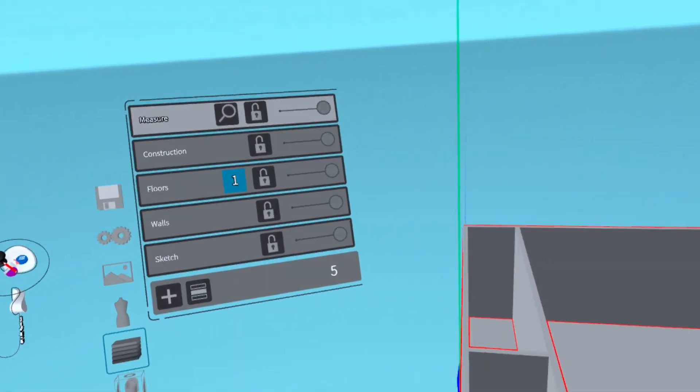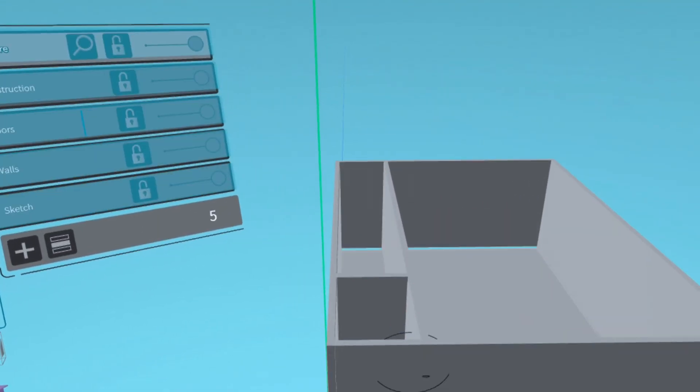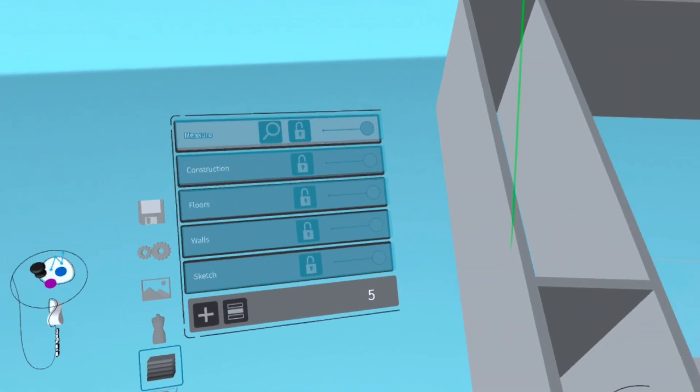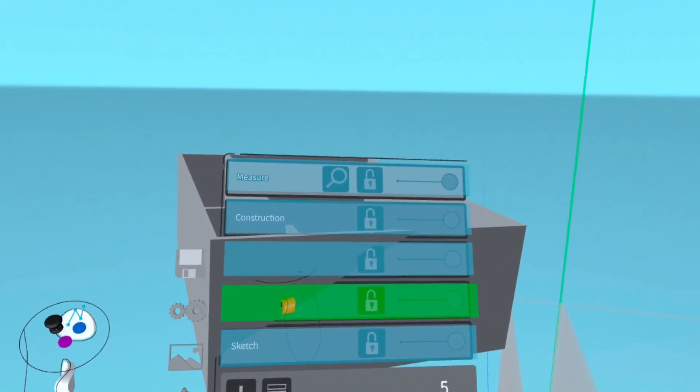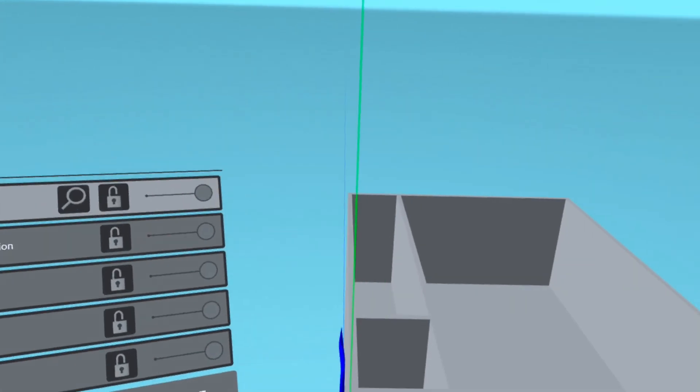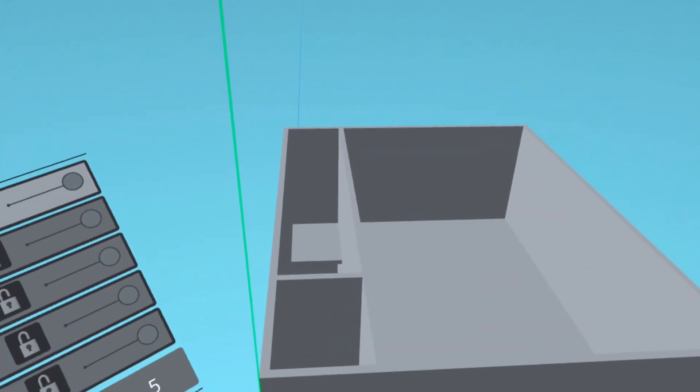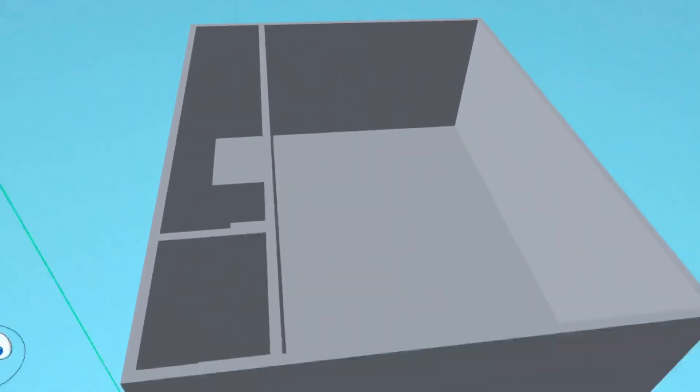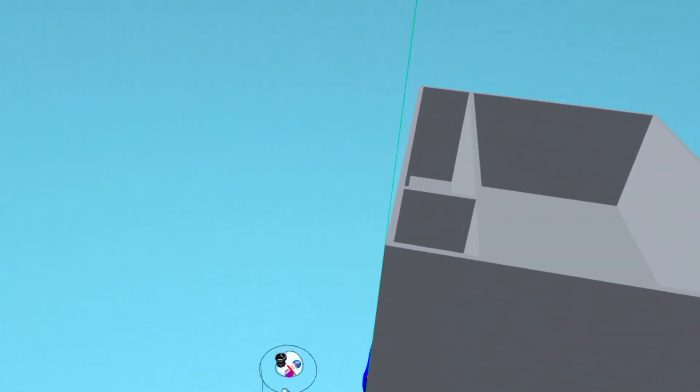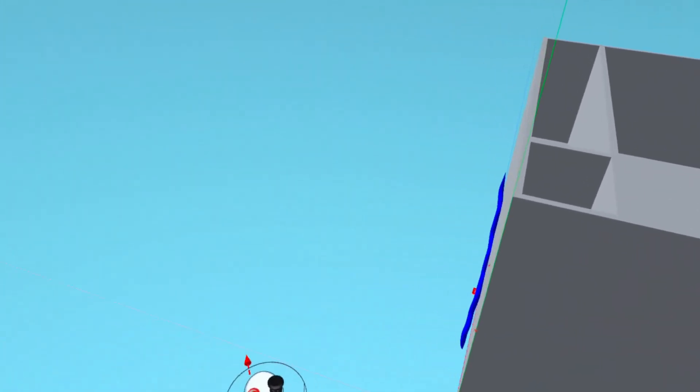Now add the walls to the walls layer, and we're done for today. Next time I'll show you how to add baseboards and crown molding, and how to change the colors of the wall. See you later!